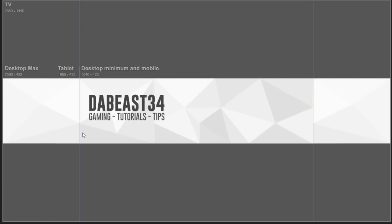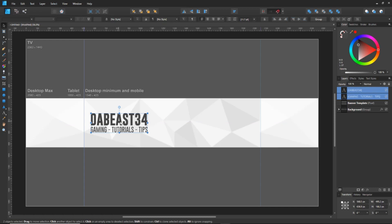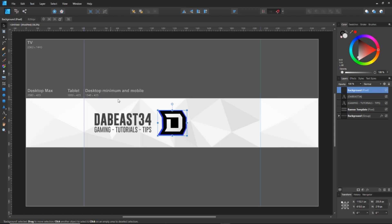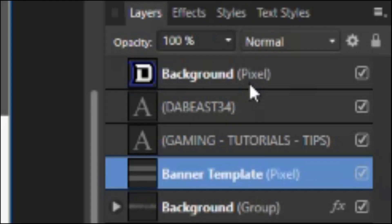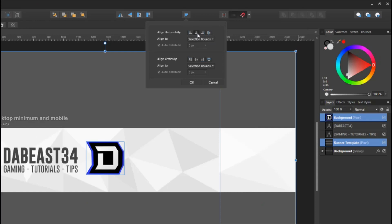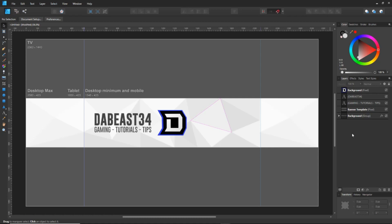Once you've added a channel motto, make it a similar size and length to your name so it looks balanced. Center it by aligning it along the red centerline. Now we need to import your logo — open it up, unlock the layer, Ctrl+C, Ctrl+V. Once the logo is in, click the banner template layer, then hold Ctrl and click the logo, and use the alignment section to hit Align Horizontally and Align Vertically.